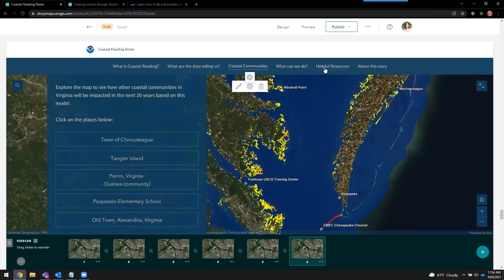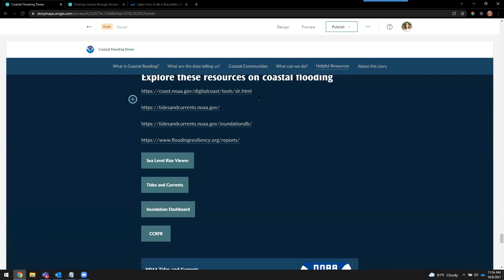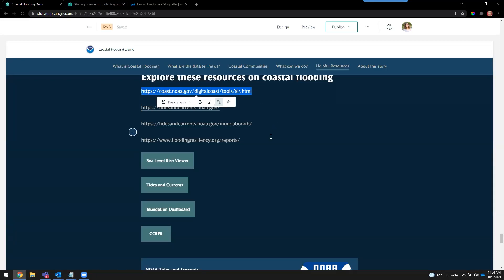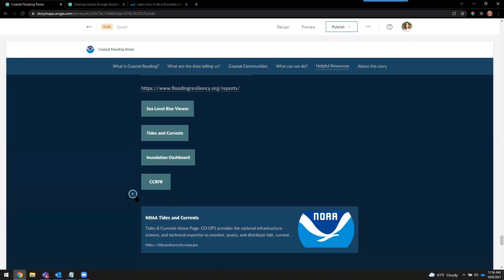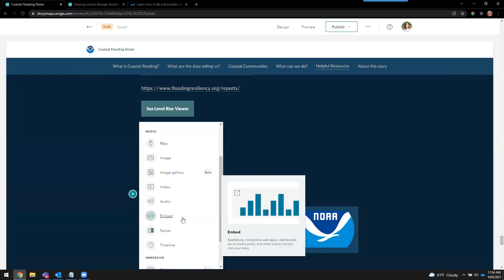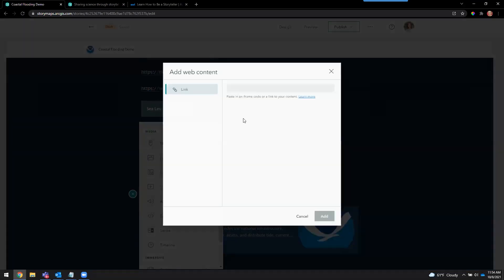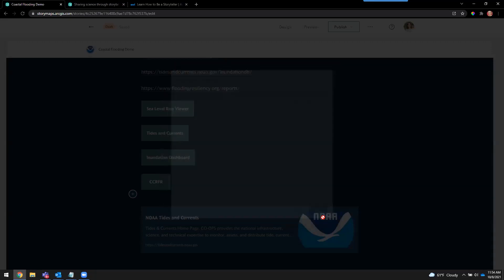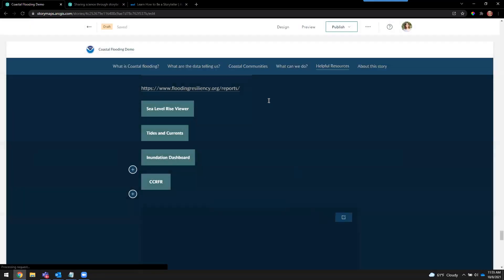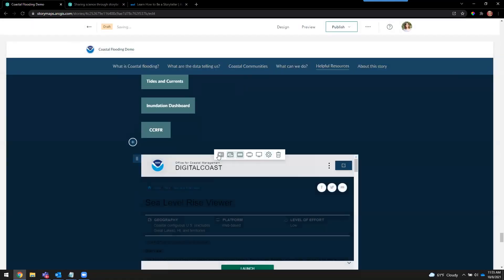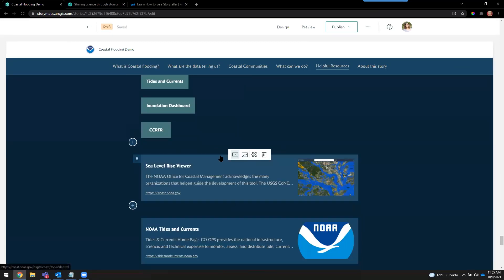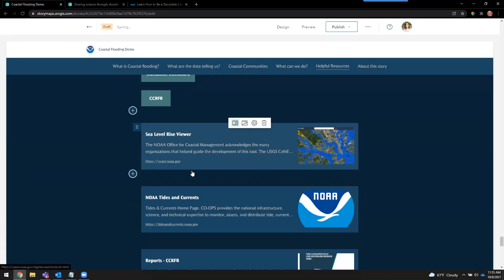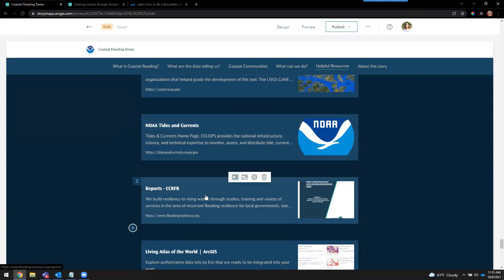Let's jump over to the resources section. At the end of your story, you've got lots of resources to share — maybe some citations. Links here are great, buttons even better. But what we recommend is using the embed block. You can simply paste in a URL and it comes in as an interactive embed. But if you're in a resources section, let's turn on the card option. Here we have beautiful, elegant cards that readers can click on to learn more.